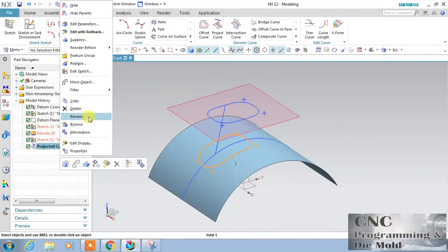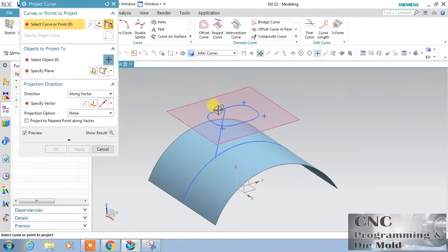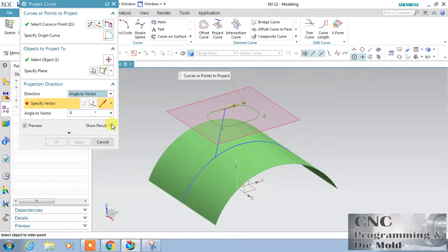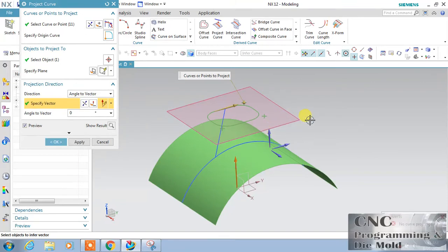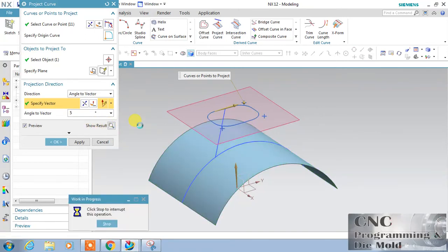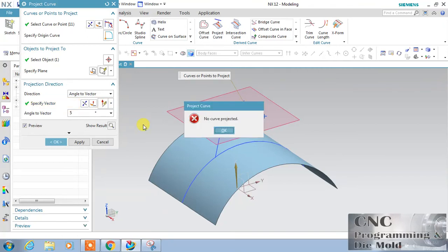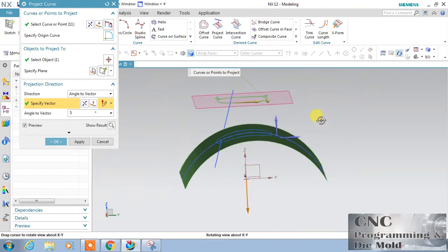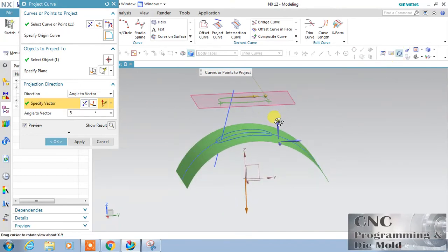Now delete this, and we will use the next option: Project Curve. My curve is this, the object is this. Now I will use 'Angle to Vector.' My vector is this. Angle to vector — I choose an angle of 5 degrees. Just reverse the direction. You can see: my curve is now projected along the vector with an angle of 5 degrees.